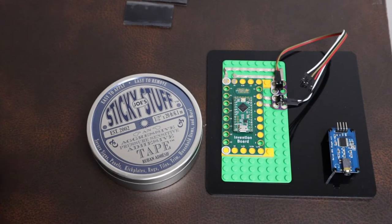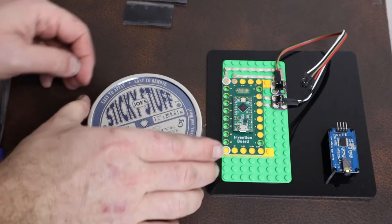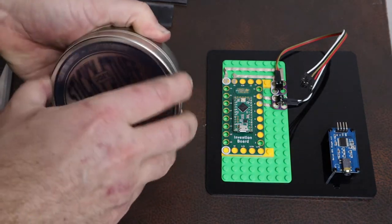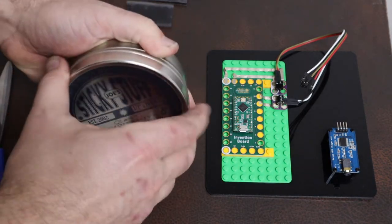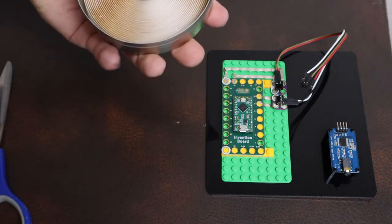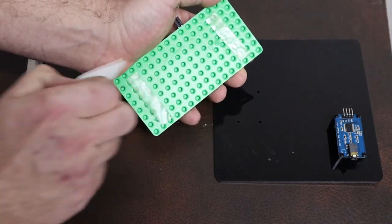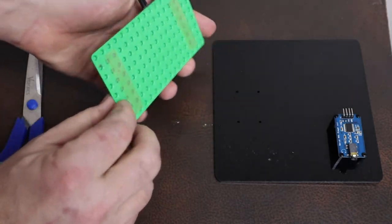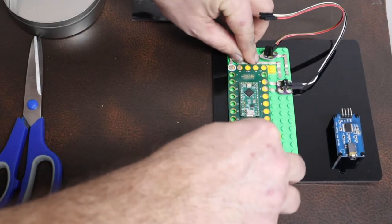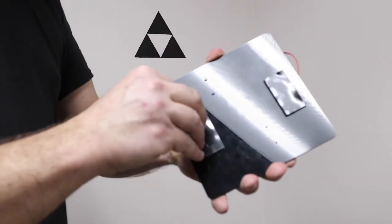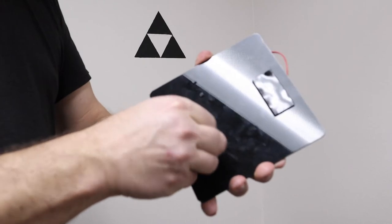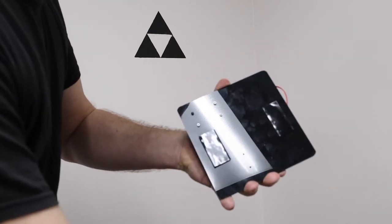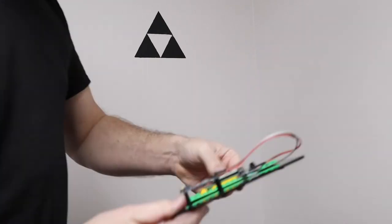We cut a piece of acrylic to hold the invention board and sound board together, and mounted the sound board down with some small standoffs, and the invention board with double-sided mounting tape. For convenience, we put velcro on the back to mount the project to the wall.